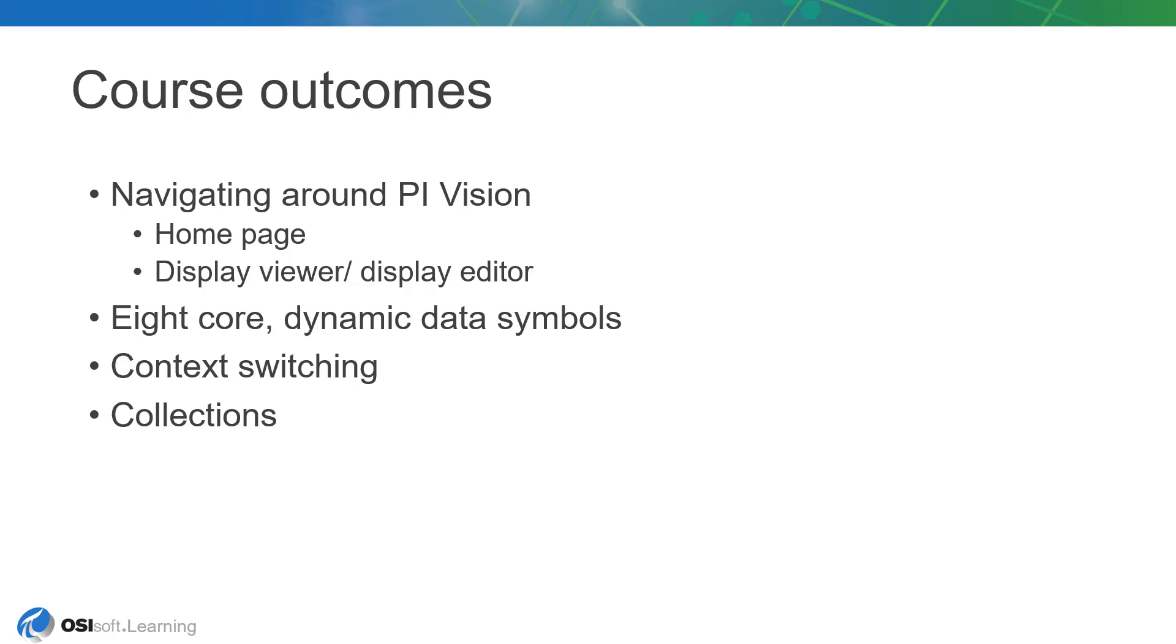This course will teach you about each one of the eight core dynamic data symbols, and by the end, you'll understand how they can be used together in order to display data quickly, easily, and efficiently.